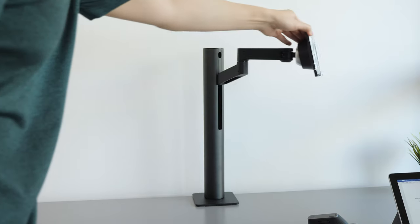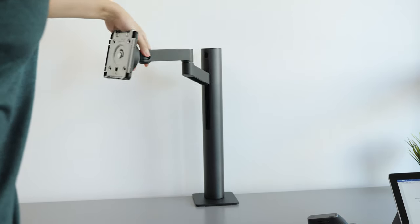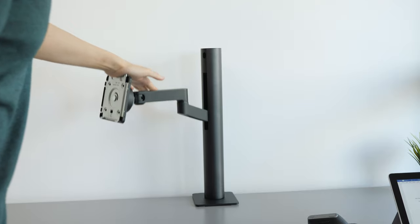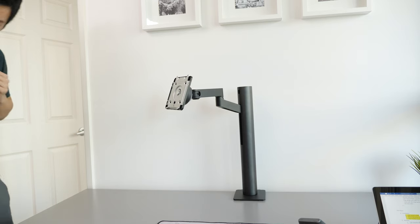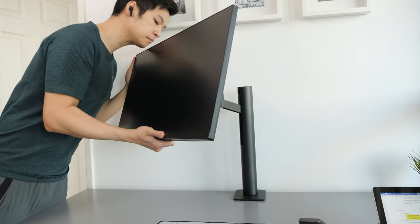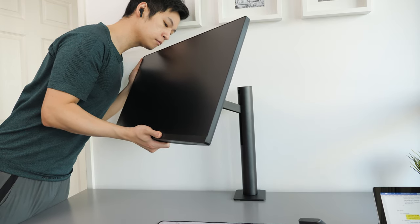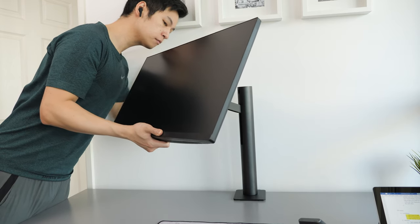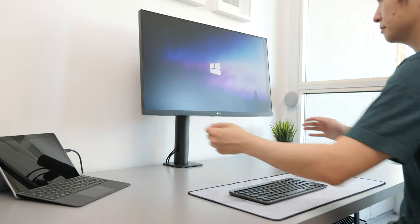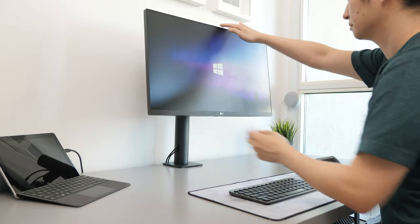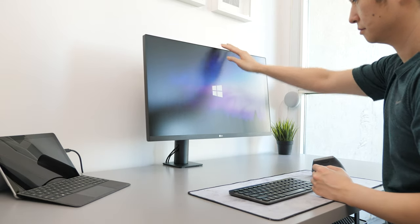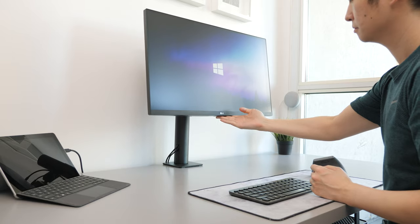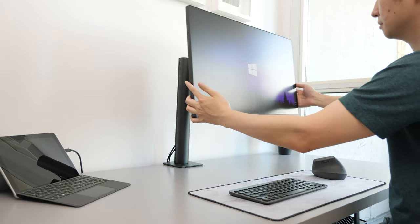This LG Ergo monitor arm takes the minimal design a step further compared to traditional adjustable arms with a clean, simple vertical pole design. For me, this is a step in the right direction in terms of aesthetics while still being adjustable and having built-in cable management. But it's not without its limitations and is only available with select monitors.